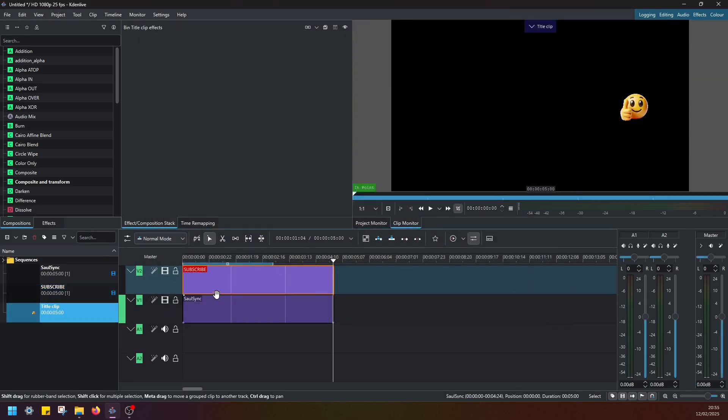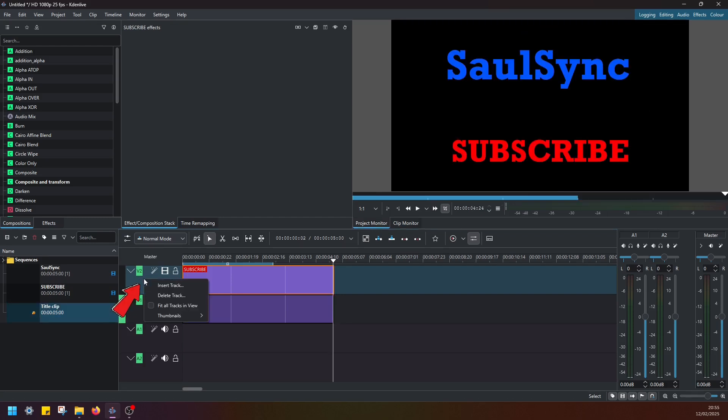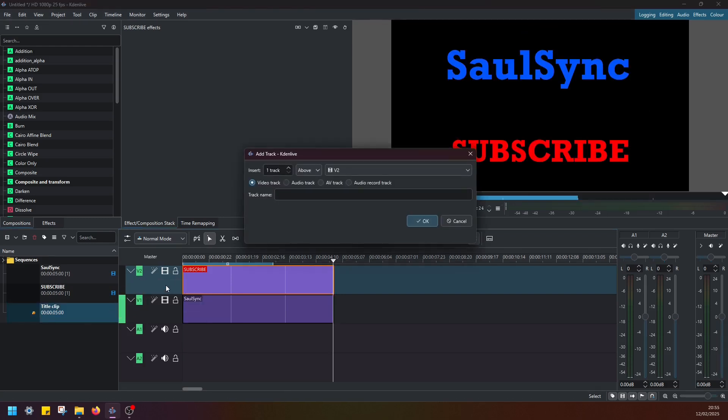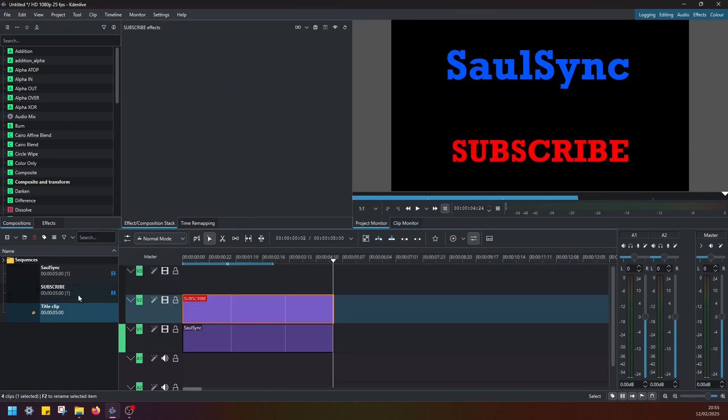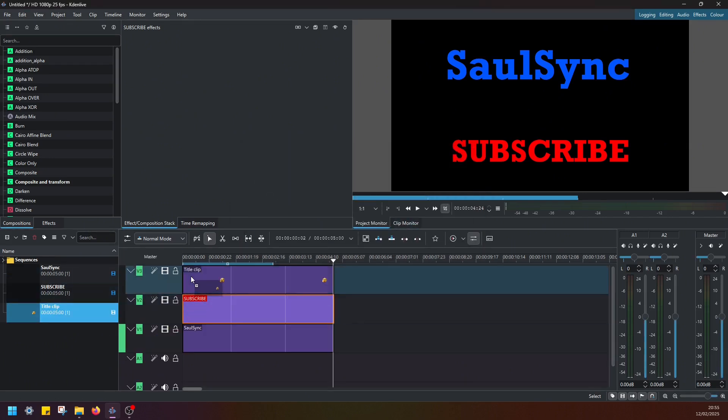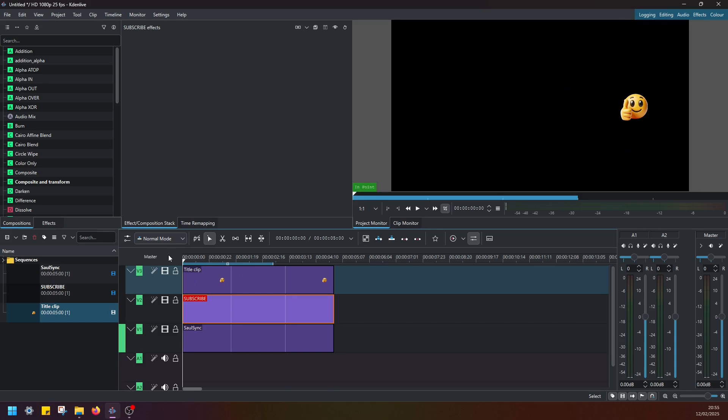Okay. Now we need another video track. So just right click here, insert track, insert one track above video track two, insert video track. Okay. And just drag and drop this to video track three.